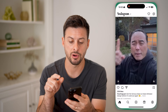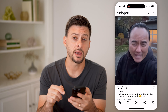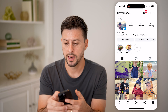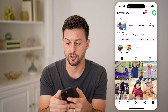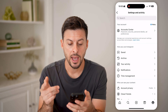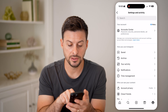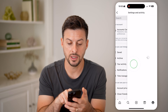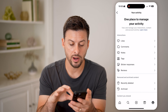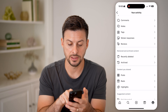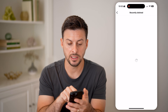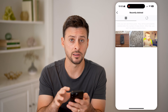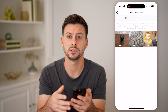Now let's open up the Instagram app and tap on the profile button at the bottom right. Now let's tap on the three lines at the very top right. You'll see some things here — right under Archive is your Activity, you can tap on that. And in here you can see Recently Deleted.